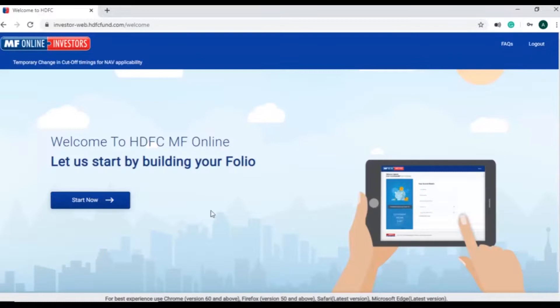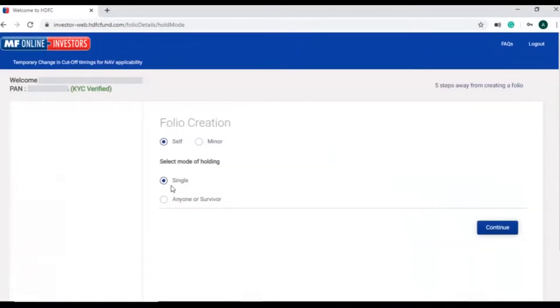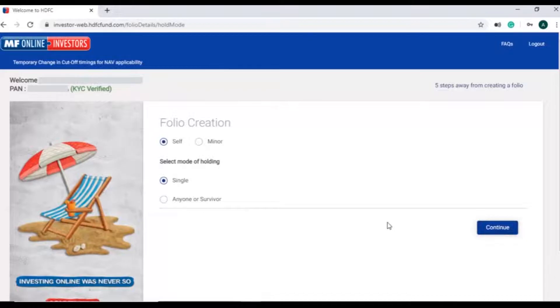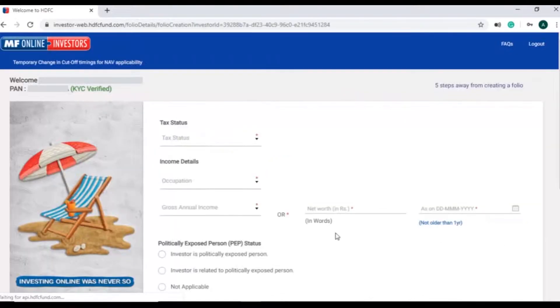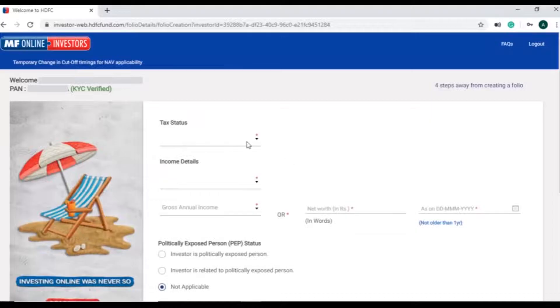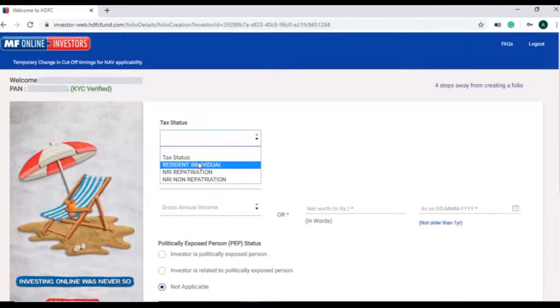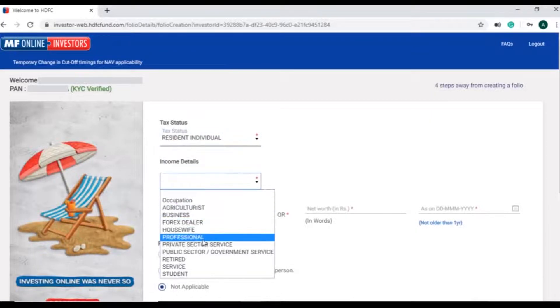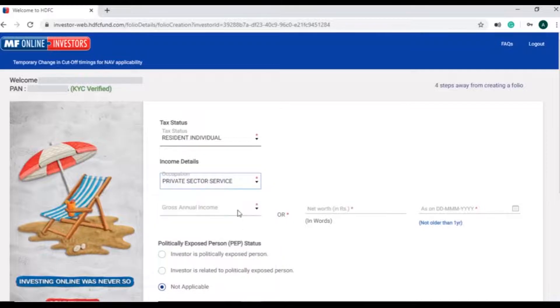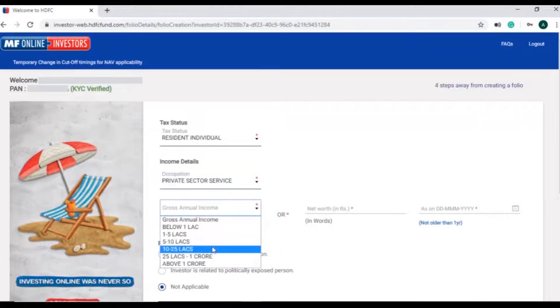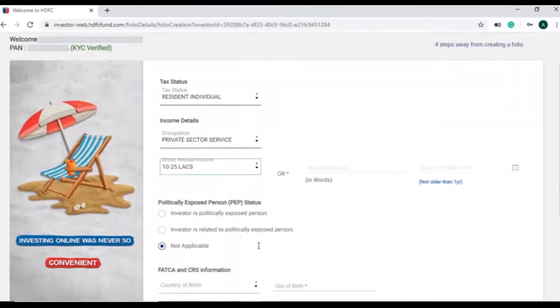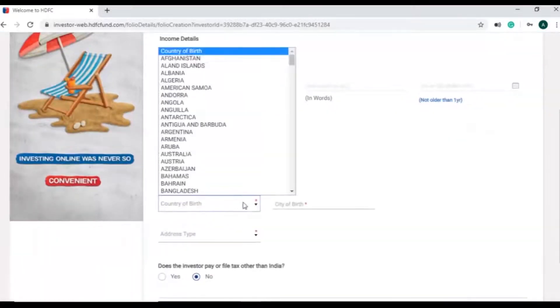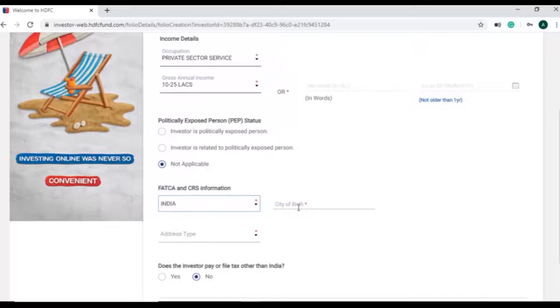Investor can now start creating folio. Investor will first need to choose a folio type and mode of holding in folio. Investor will then need to fill in details such as tax status, occupation and gross annual income. Then enter the FATCA details.